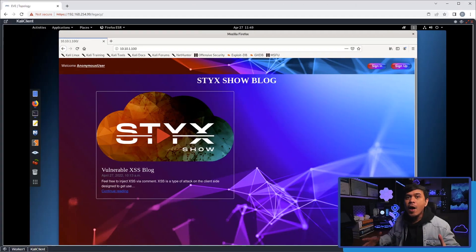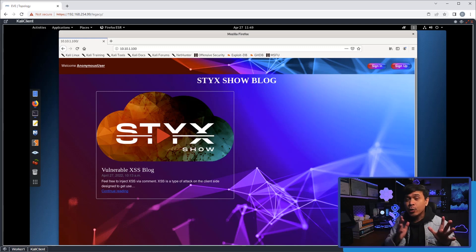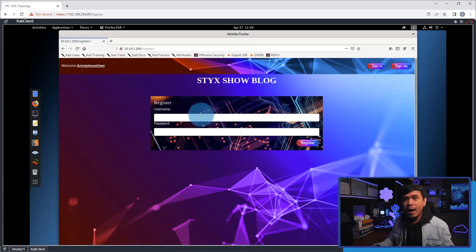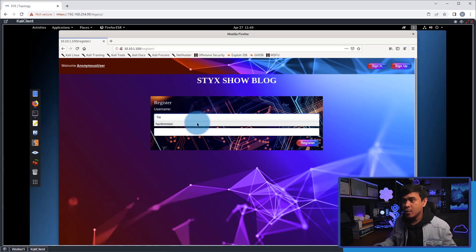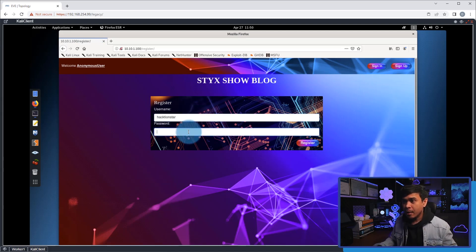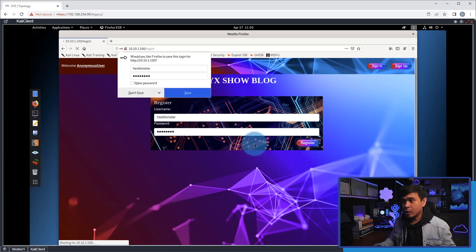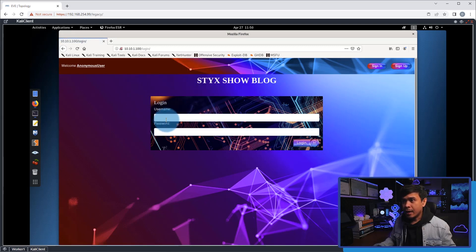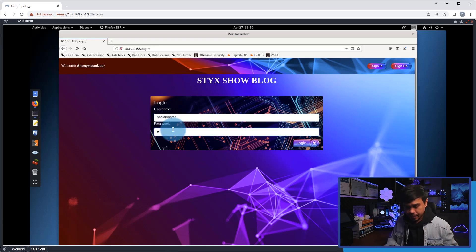I'm here at the Styx Show blog site and we're going to test cross-site scripting. I will register first. I'm going to click sign up and I will use Action Star as my username. I'm going to add a password, click register, and then I will log in.